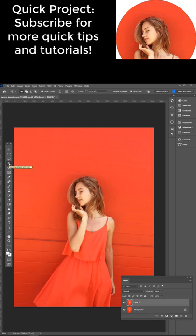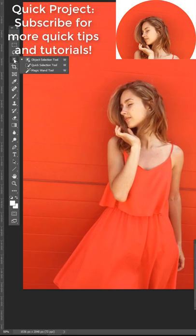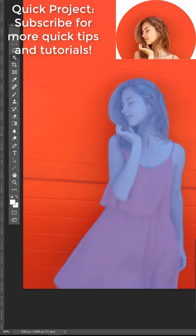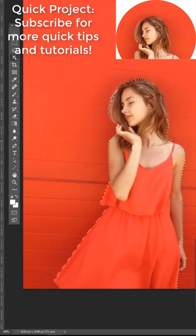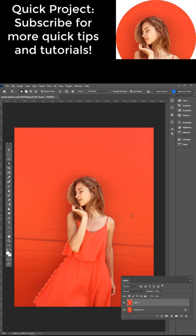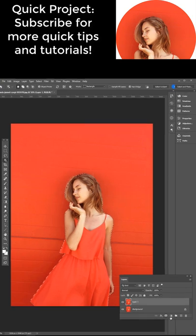Next select the object selection tool here on the tools panel. Click the subject and it makes a pretty good selection. I have other tutorials about refining the edge so check that out.